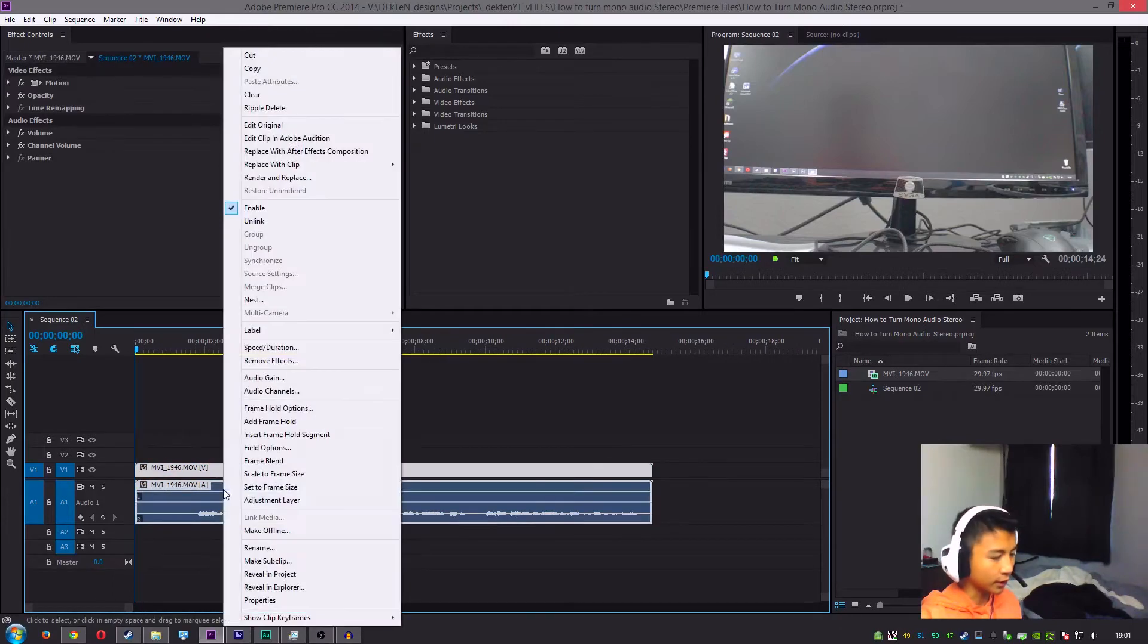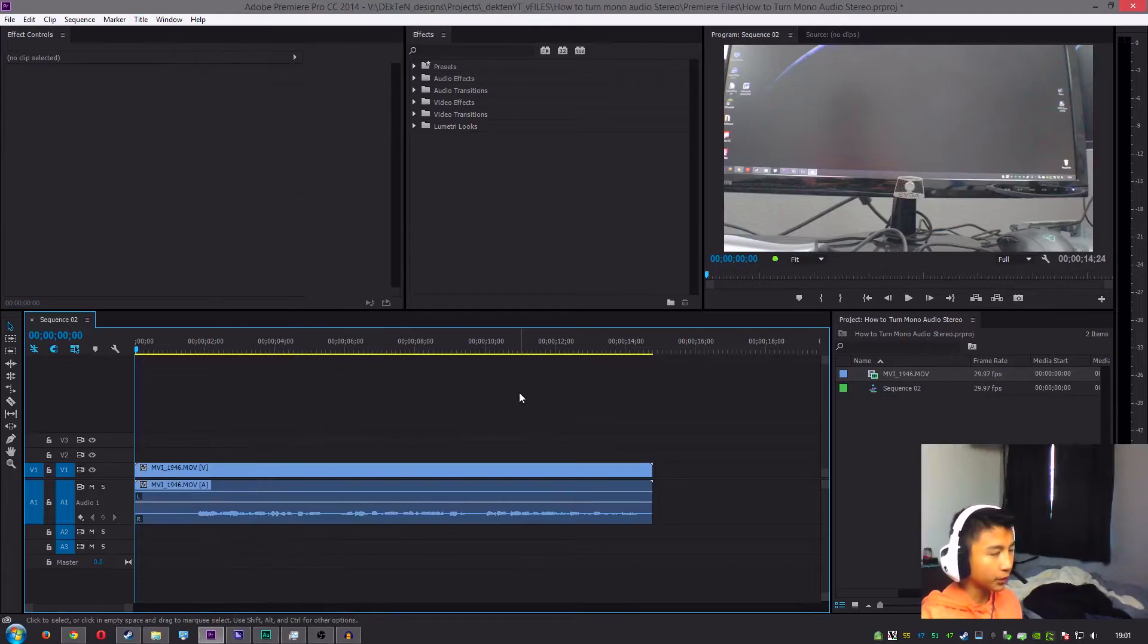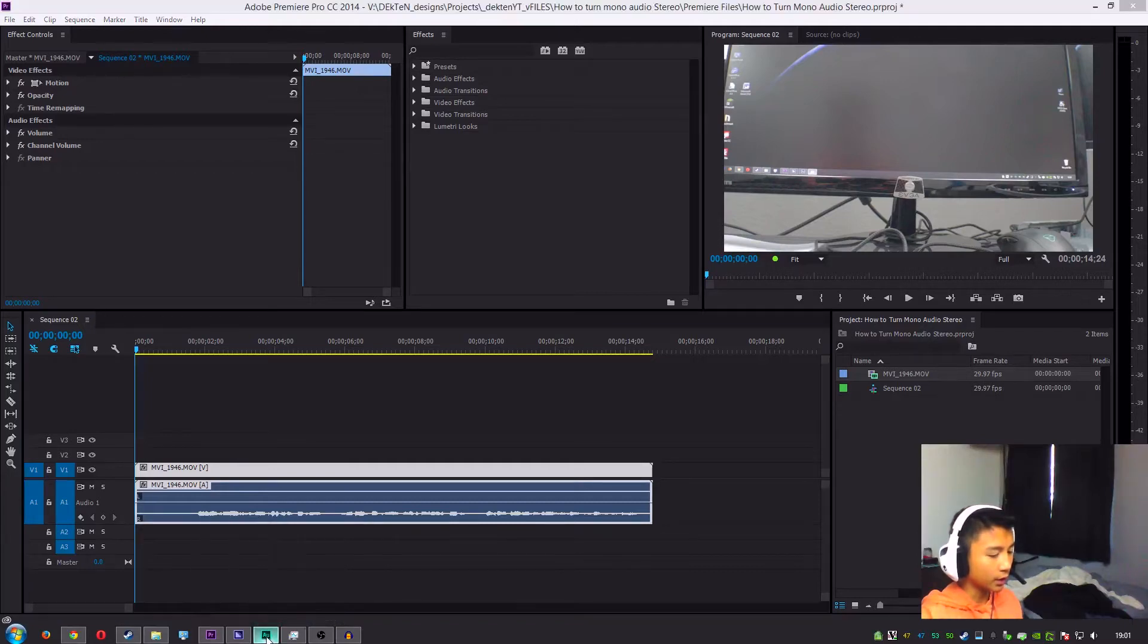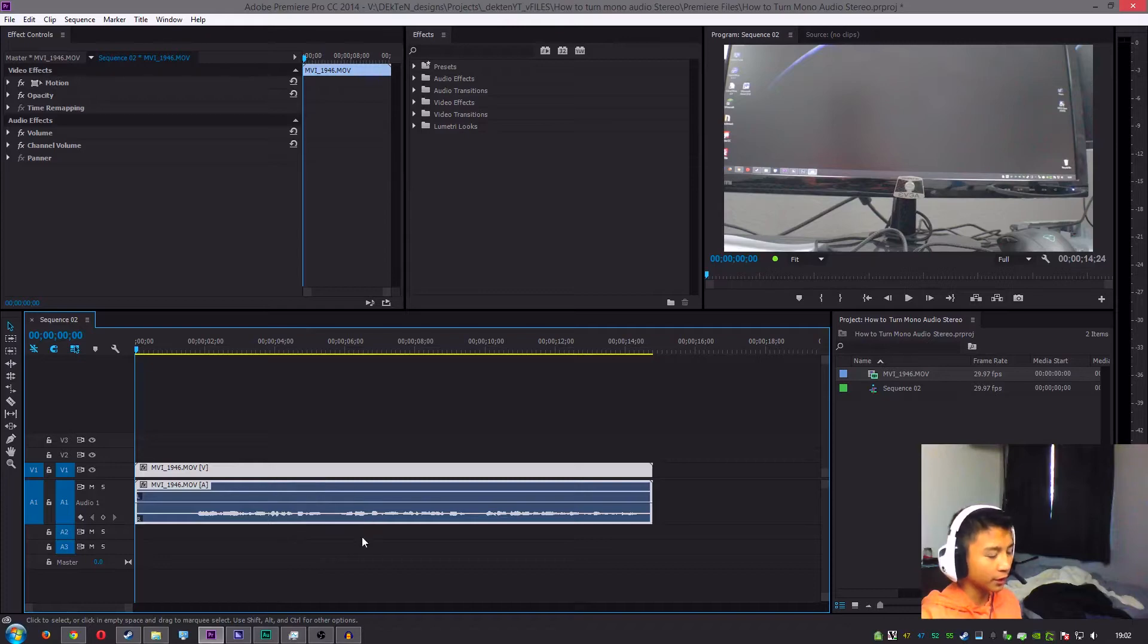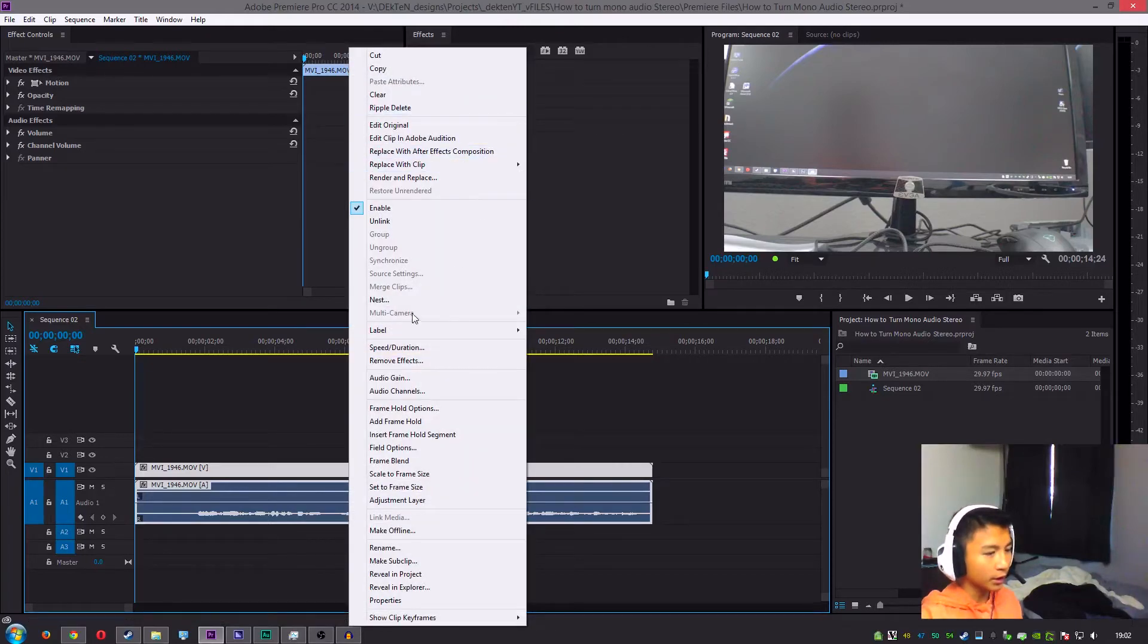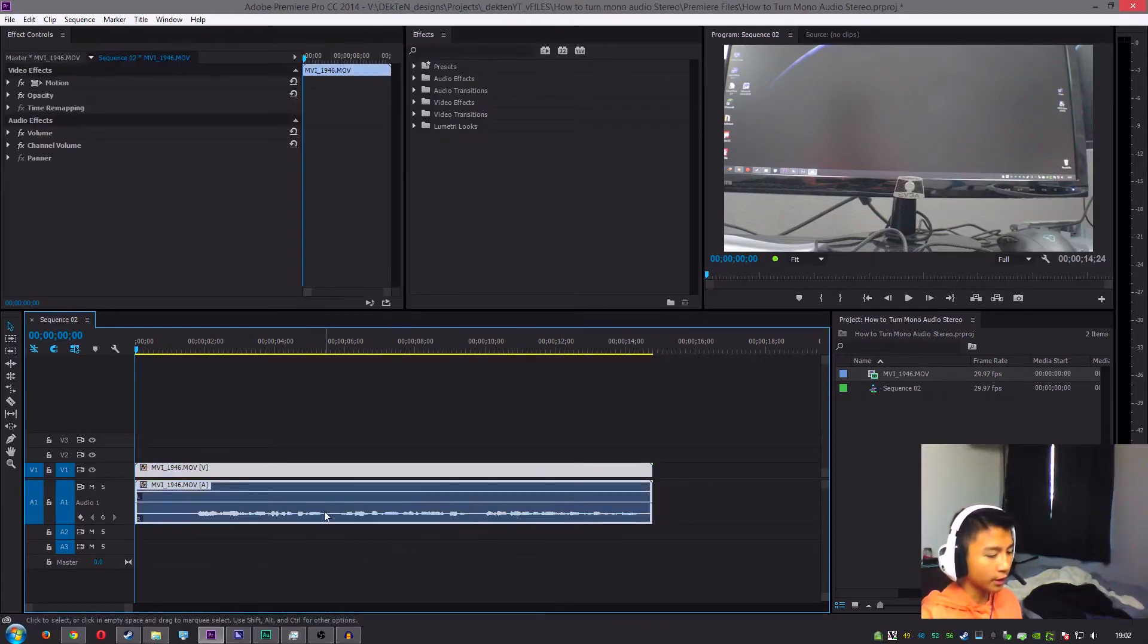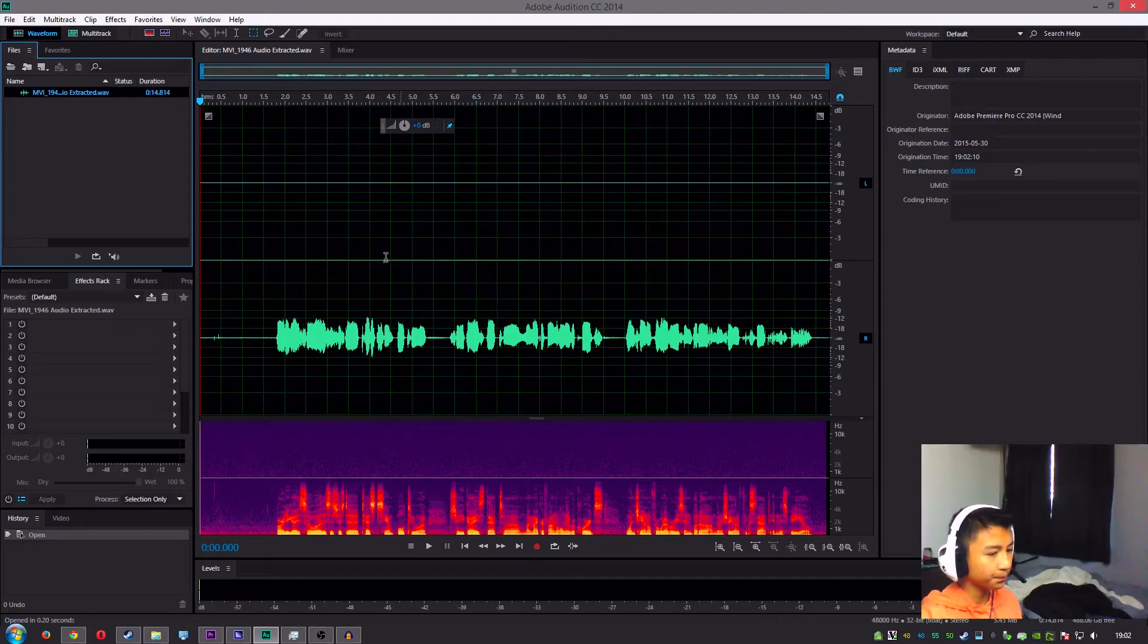Doing this, you want to make sure you have the whole Adobe suite because you will need Adobe Audition to do this part. I think you can do it within Premiere Pro, but I think it works better in Adobe Audition. So anyways, you want to right click on it and hit edit clip in Adobe Audition.